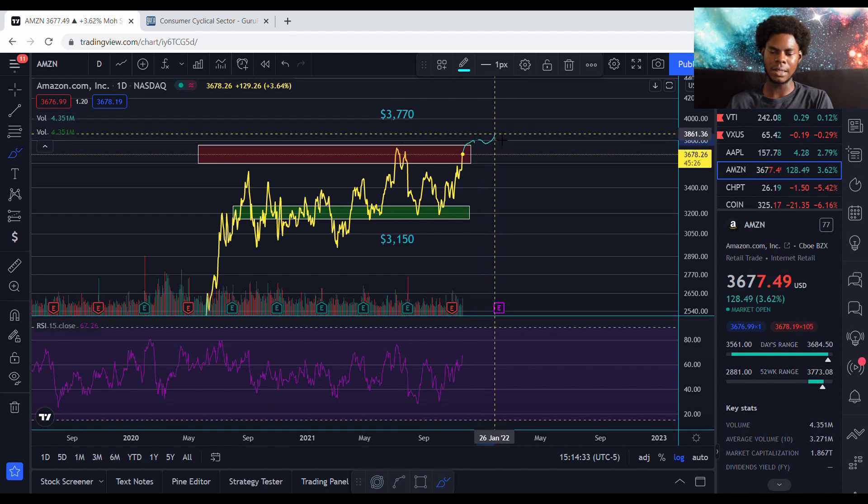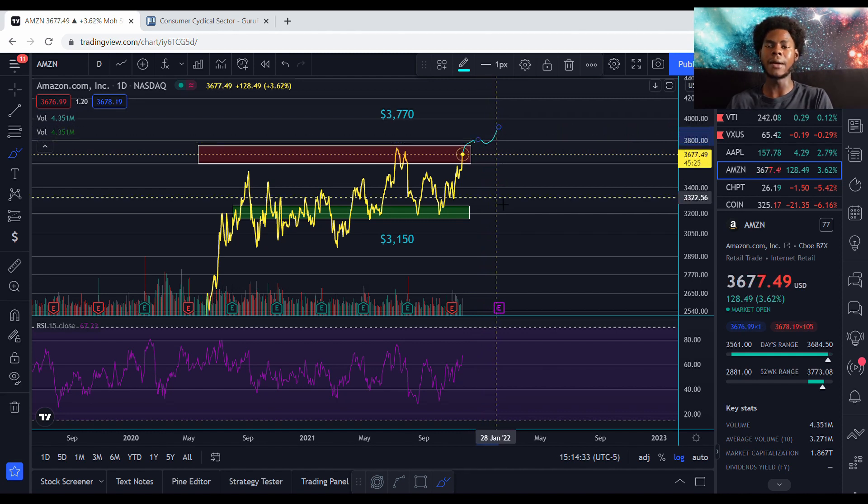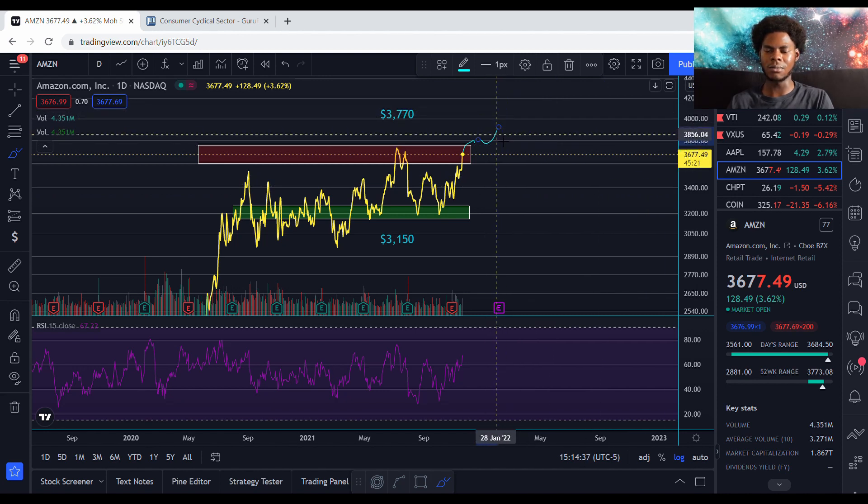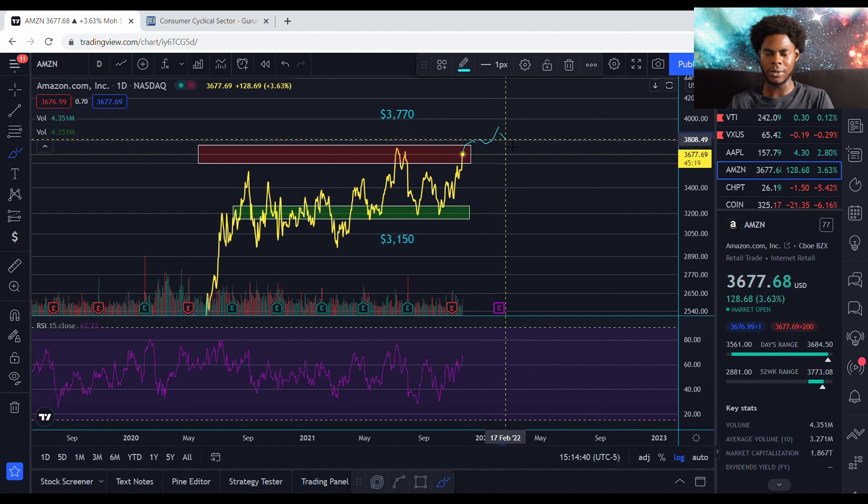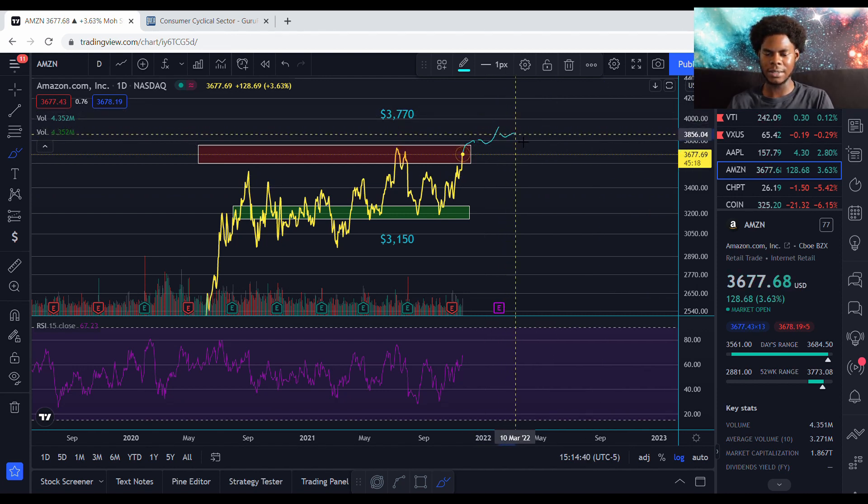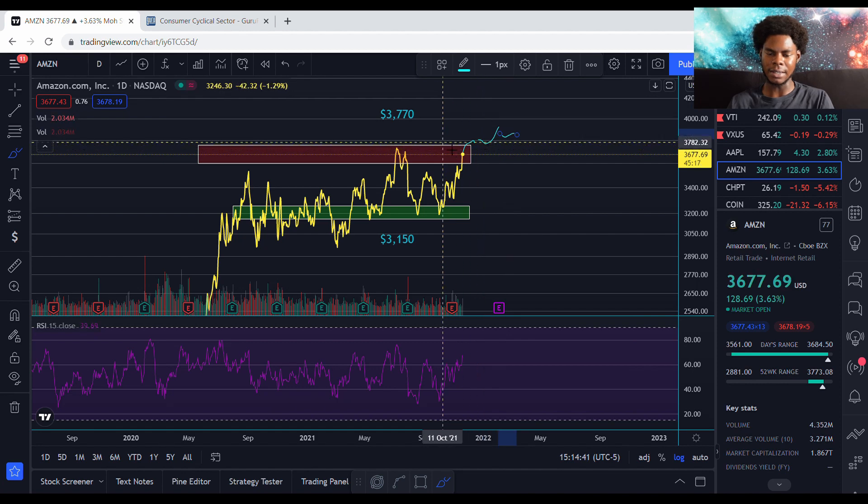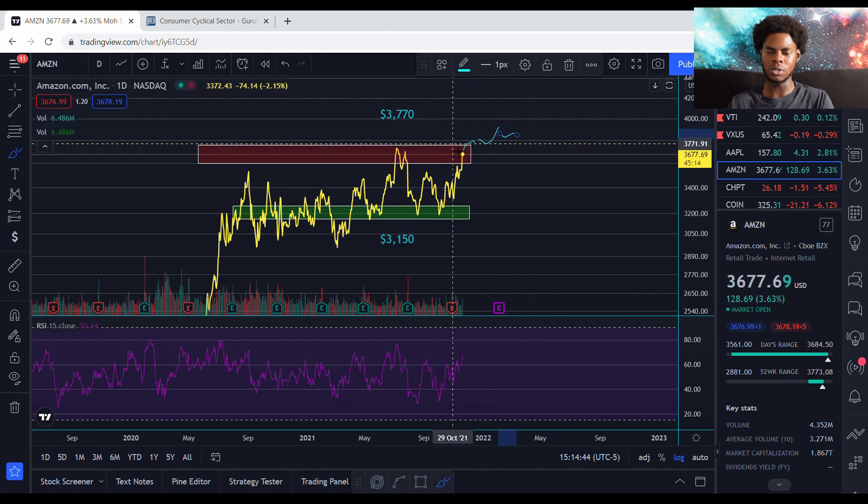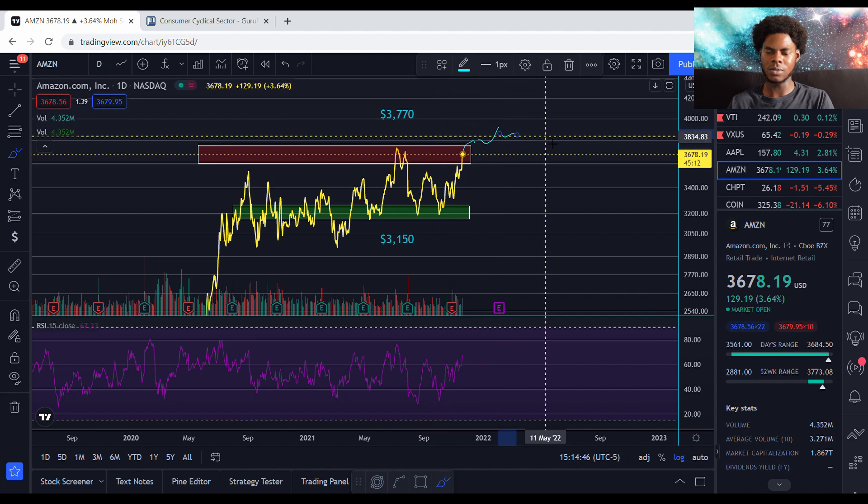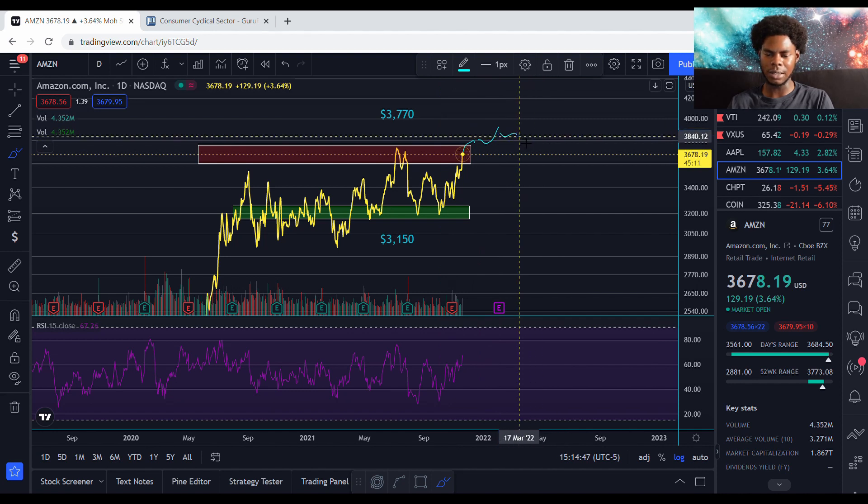And then I think by next year, early next year, we're going to get to that $4,000 mark we've been waiting for. I think we're going to finally get to that. And I think this $3,700 is going to turn into the new support. So yeah, that's what I believe is going to happen.